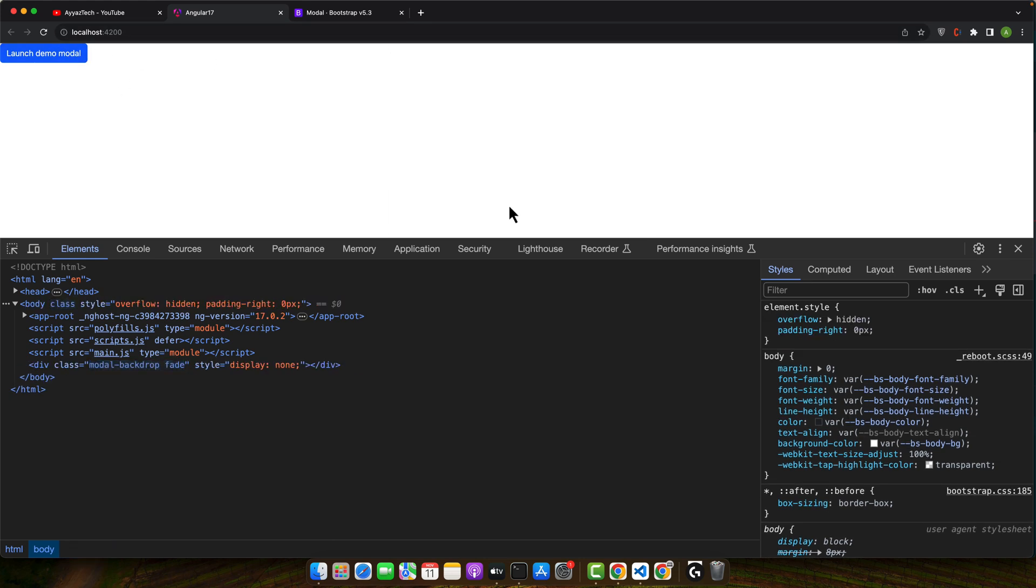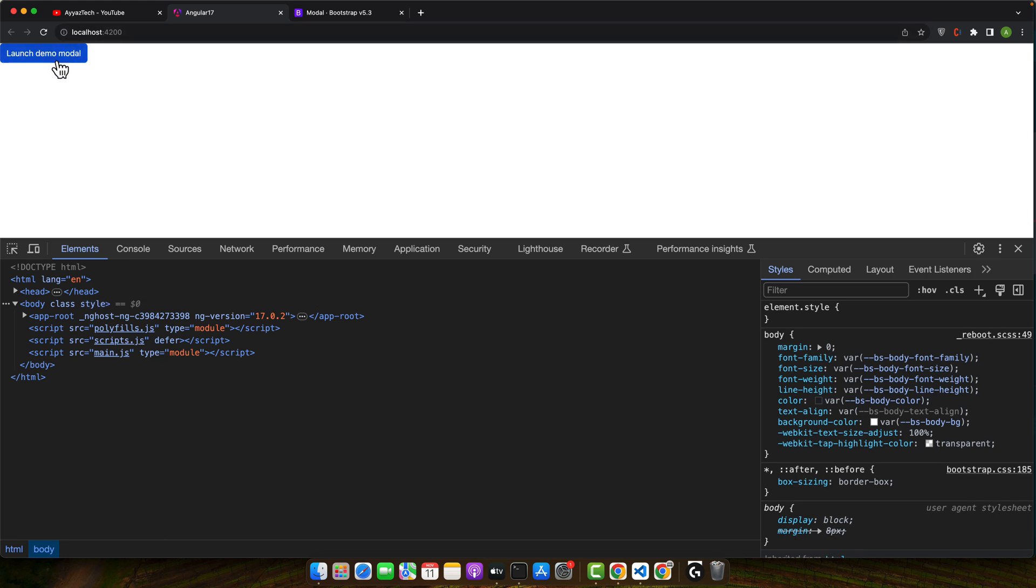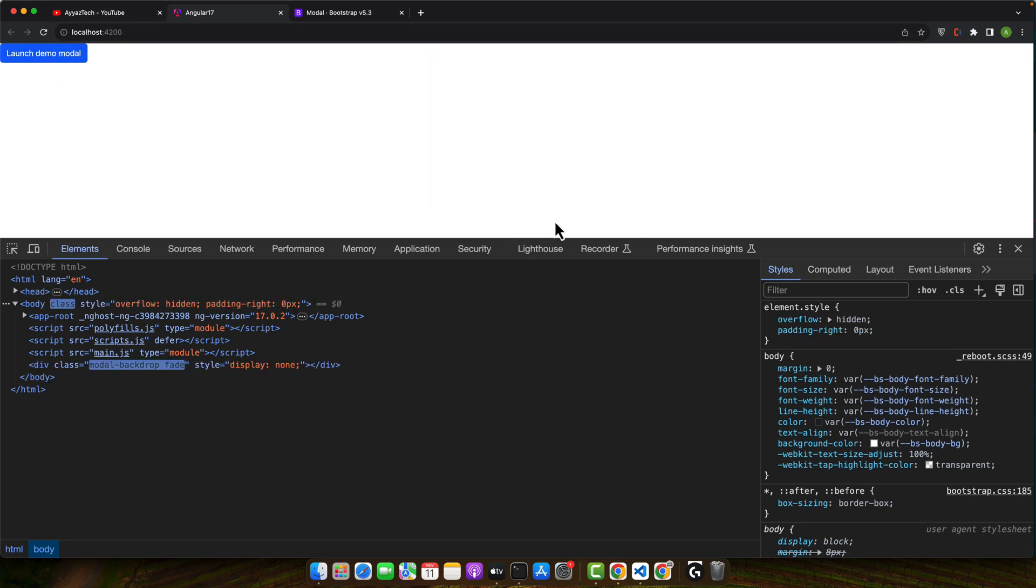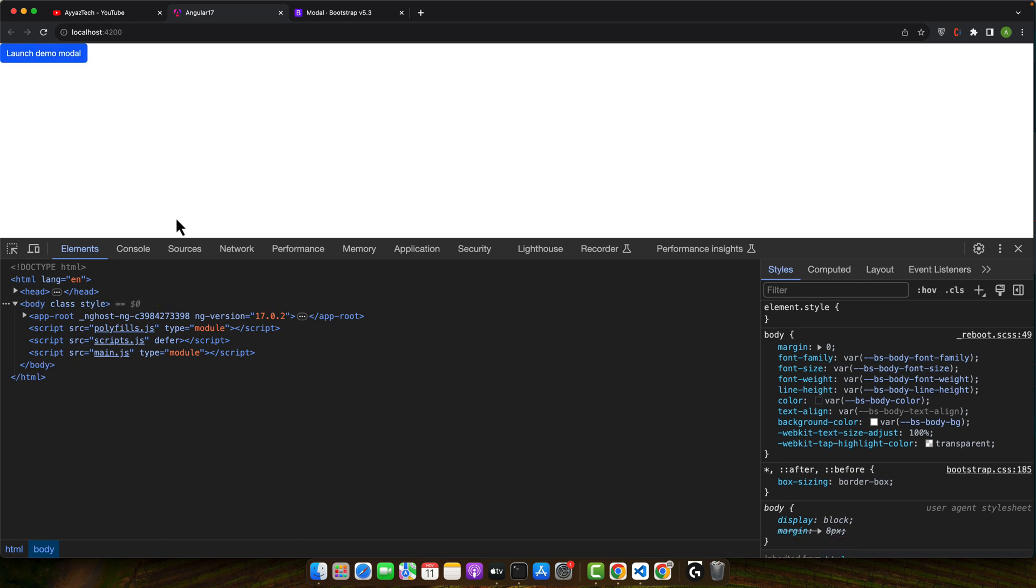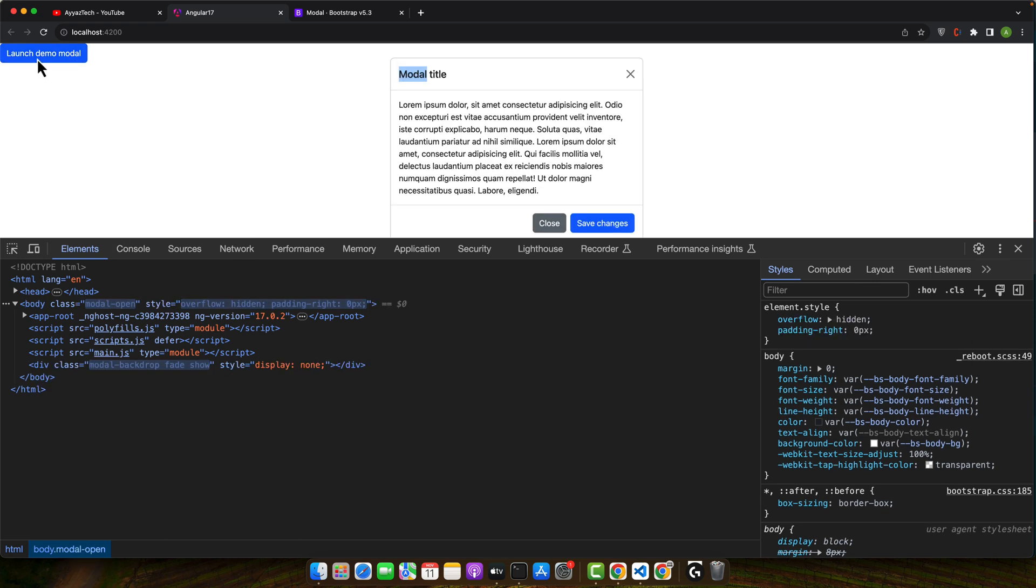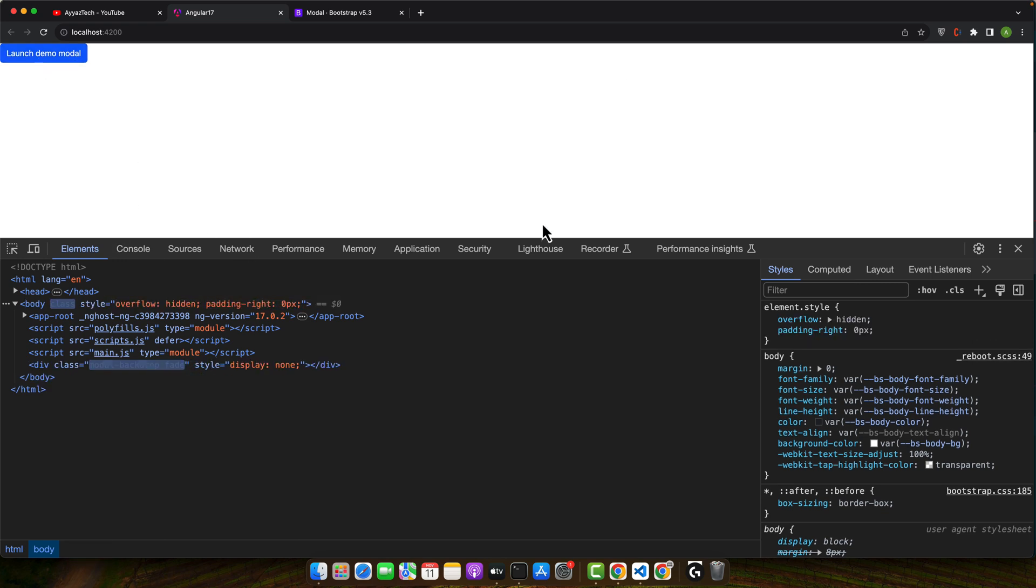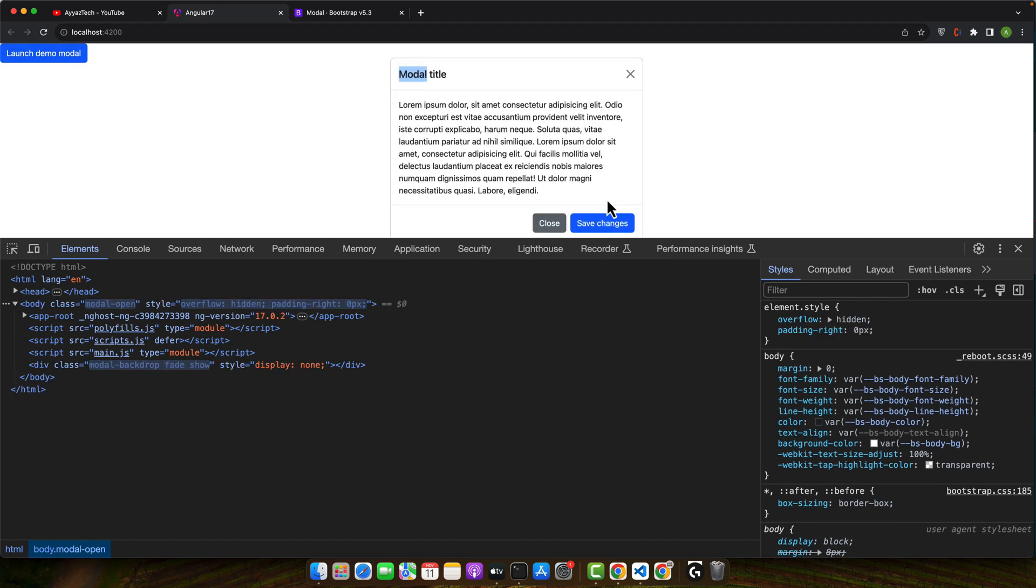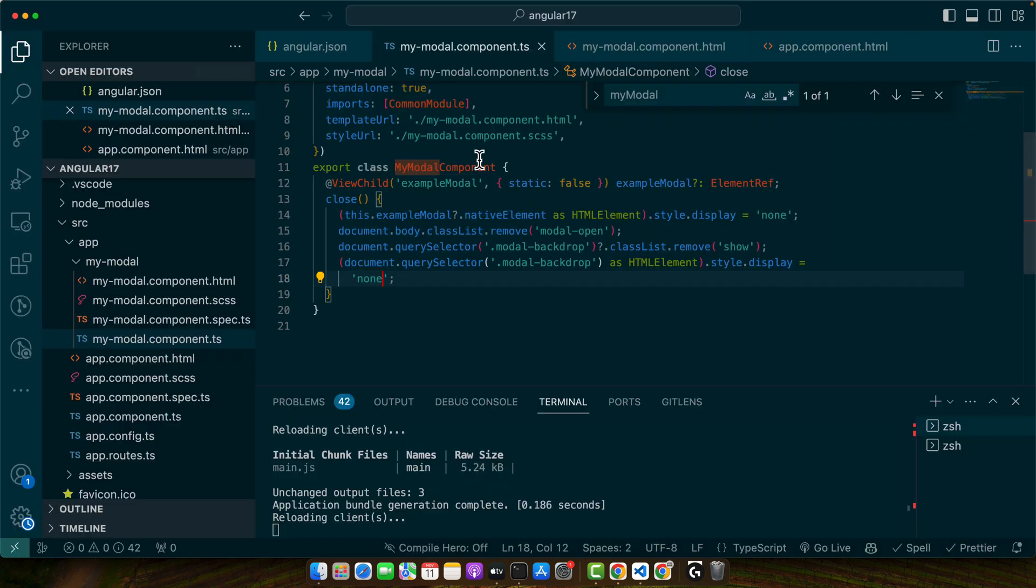But now the problem is that when you close it, it adds the display none and when you click on that it hides everything and then it shows it again. So you have to click on that button two times to show it.